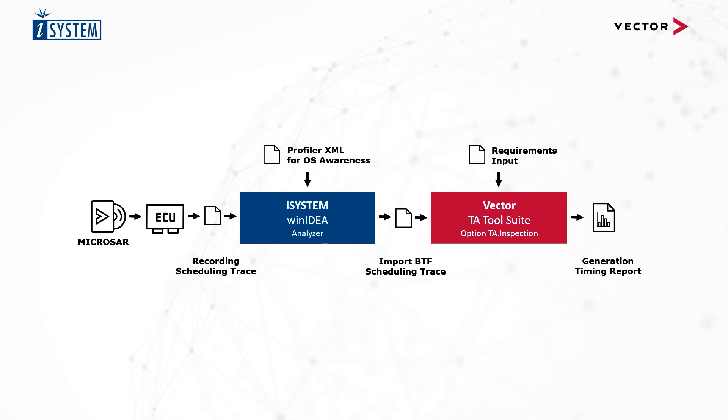You can look at the data in the iSYSTEM analyzer or the Vector TA inspection. Of course, you can also adapt the timing bundle to your application and we will demonstrate how to do that in a separate video.